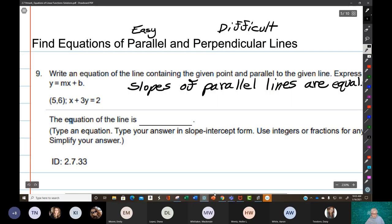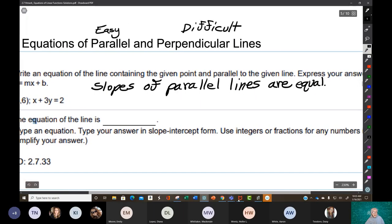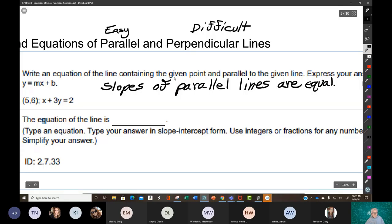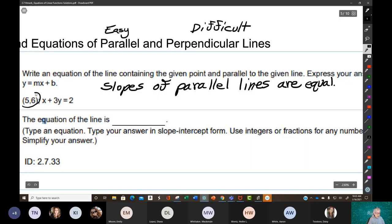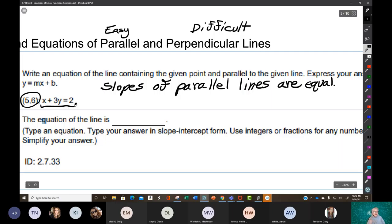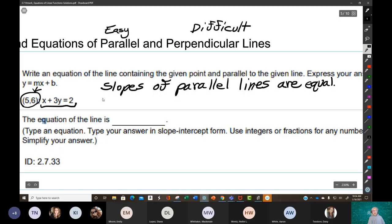So here's what we're trying to do. Write an equation of the line containing the given point. You're going to write an equation of a line that contains this point — it contains an infinite number of points, but that's one of them: (5, 6). And it's parallel to the given line. You use the given line to find the slope. Whatever slope this line has will also be the slope of the line we're looking for that contains this point. So step one: find the slope of the given line.